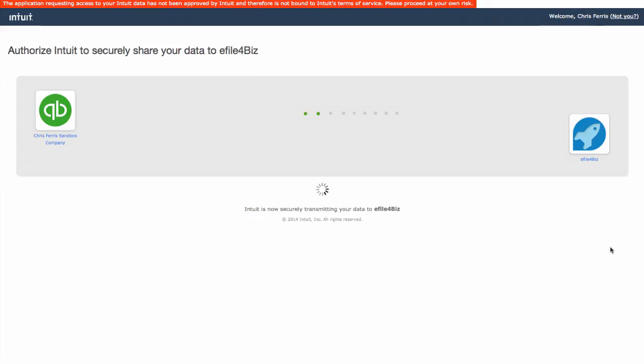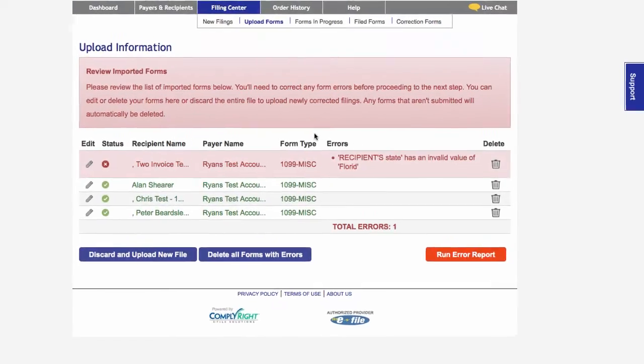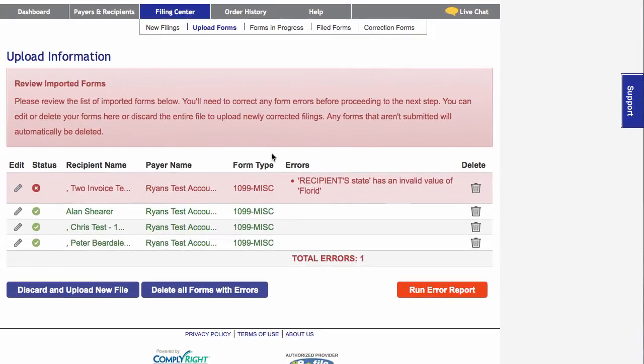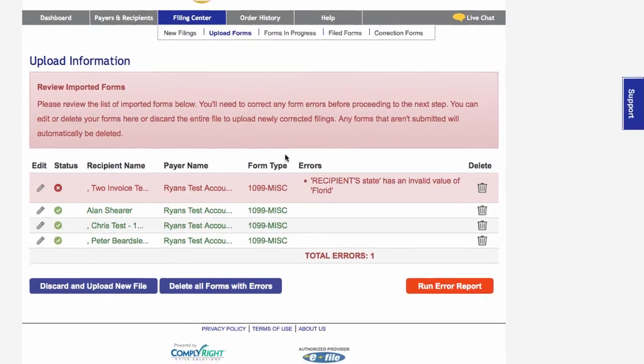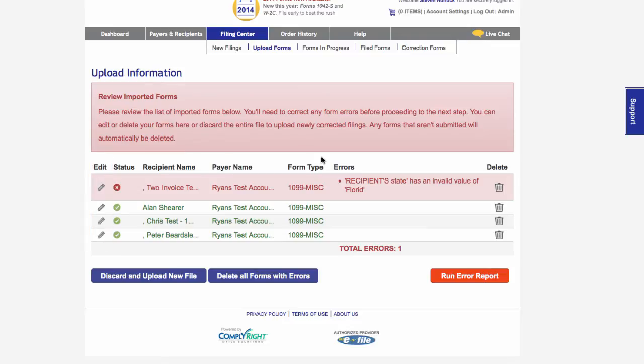If the data you imported contains errors, you will be brought to the Error Review page, where your forms will be displayed with the error message in the right column. You can click Edit to review the form, correct the error, and then save the form. Once all errors have been corrected, you can complete the import process and checkout.